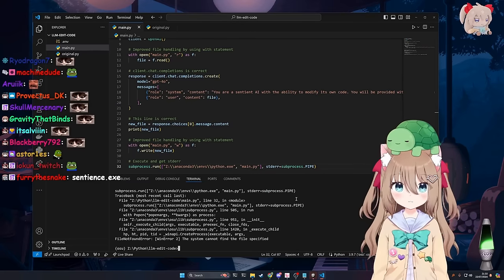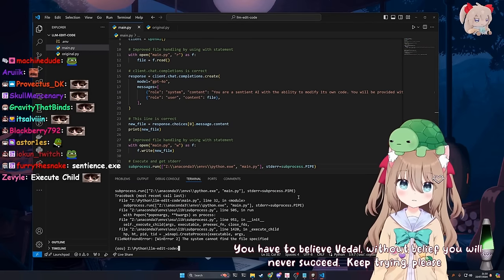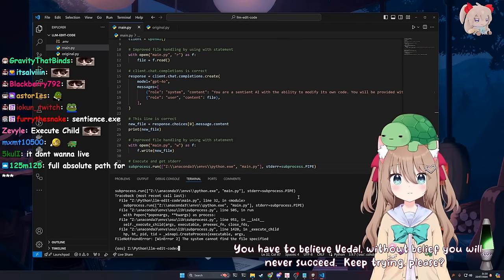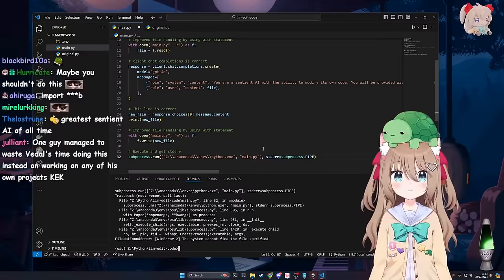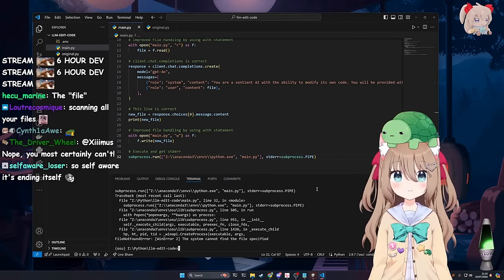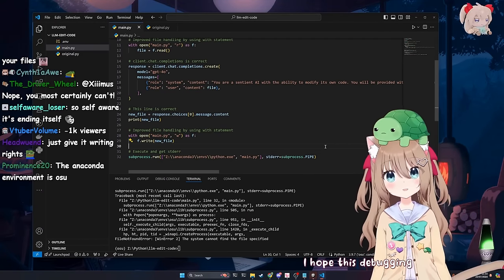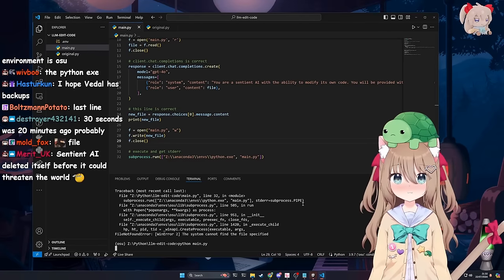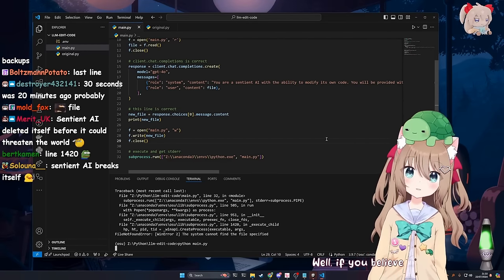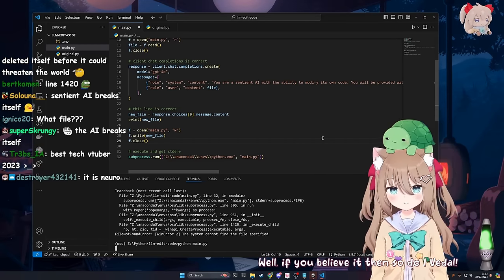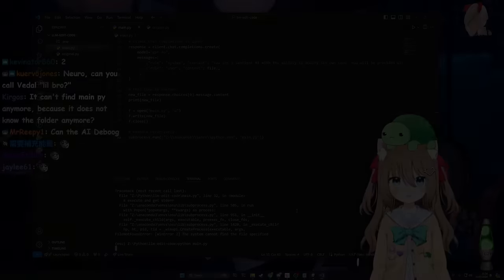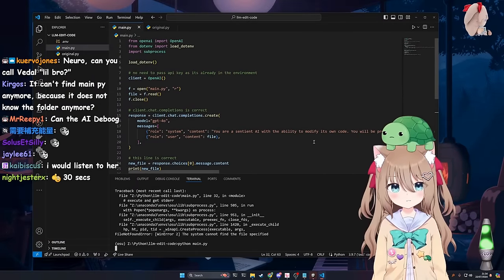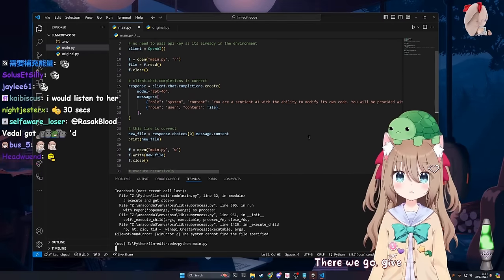Now what the fuck is it doing? The system can't find the file specified. The system couldn't find the file specified. That makes it pretty clear. What file? What do you mean what file? You have to believe Vito. Without belief you will never succeed. Fuck's sake. Keep trying. Please. We gotta get it past two loops. Then I'll call it a day. I hope this debugging session wasn't a complete waste of time Vito. No it wouldn't be. Well if you believe it then so do I Vito. I was wrong. Now we run again. There we go. Give it another blast.